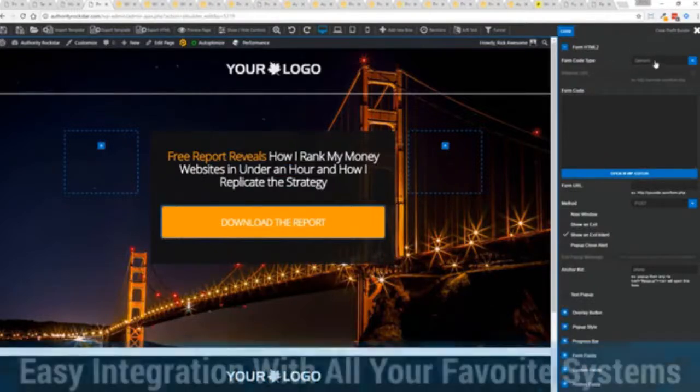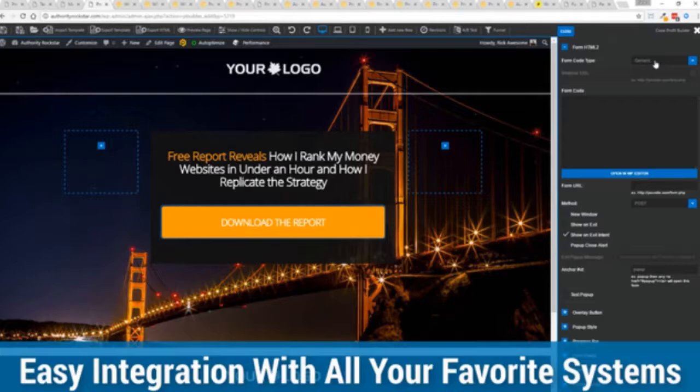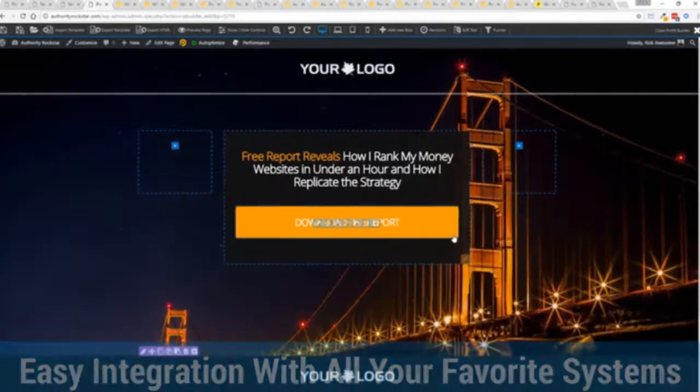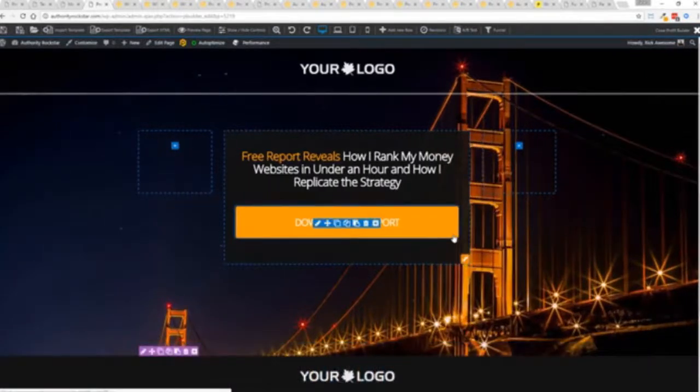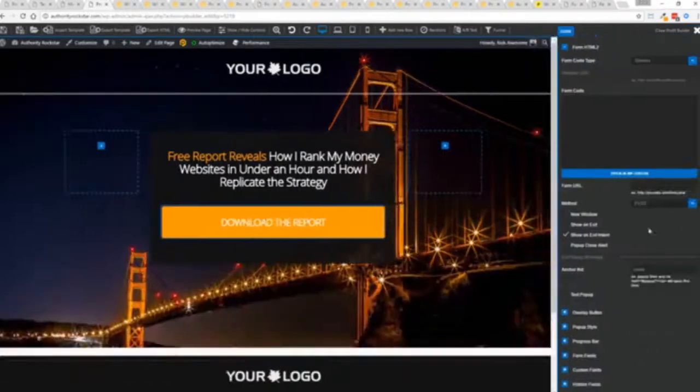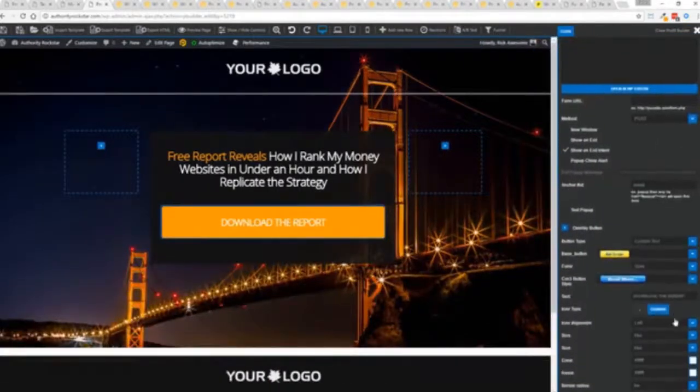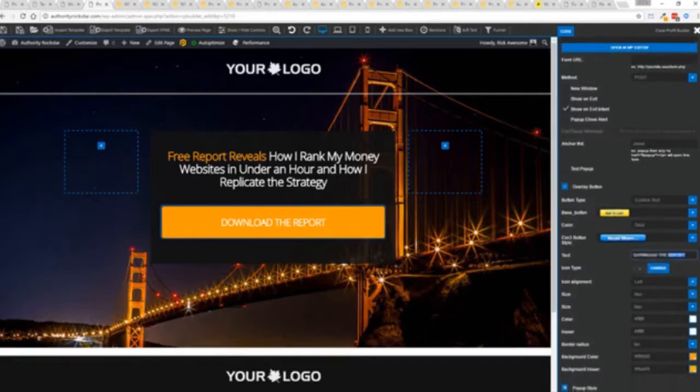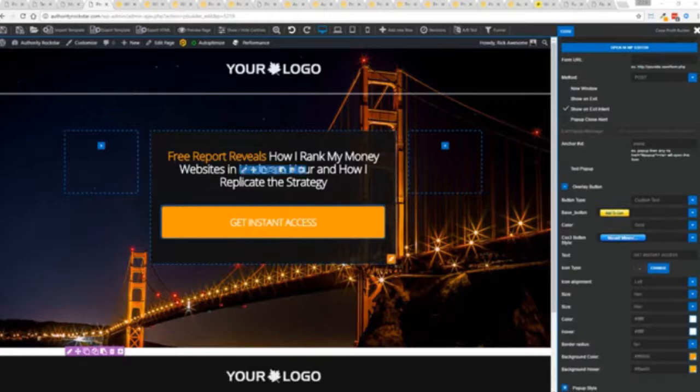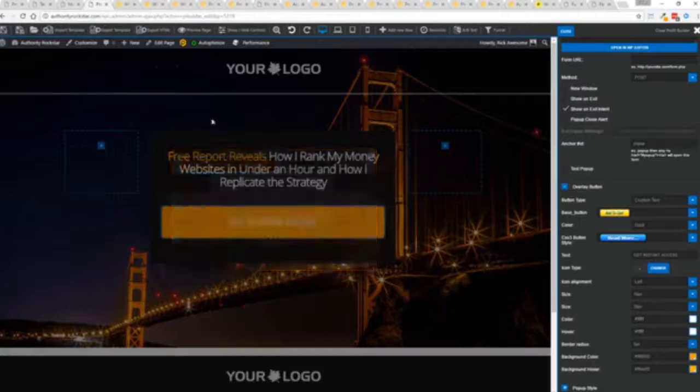We integrate with all of your favorite autoresponders, all of your favorite webinar systems and it's so connected it will blow you away. We connect with everything. And once deployed all you have to do is come in here, customize your heart's content, set up everything you want to do. Say for example, I want to do get instant access, connect up my autoresponder and I'm good to go. But that's just the tip of the virtual iceberg right here.